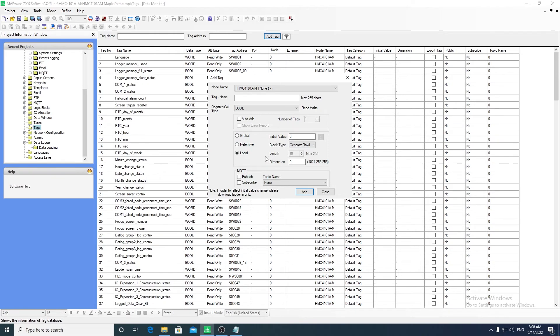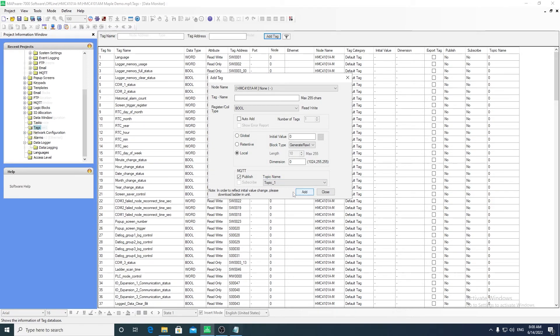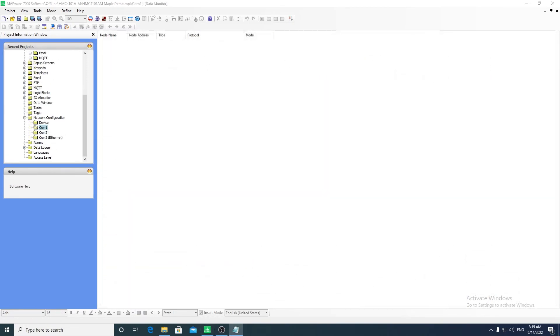You can also choose if this tag will publish or subscribe to an MQTT topic.